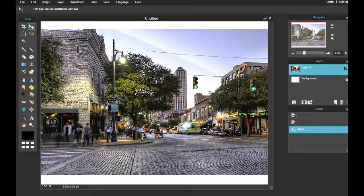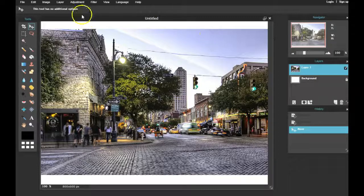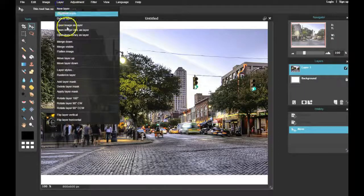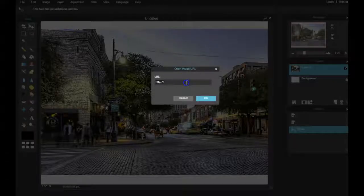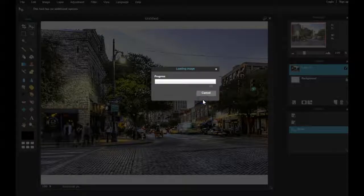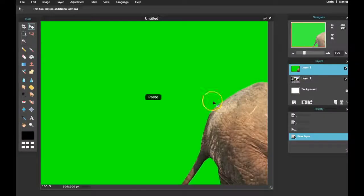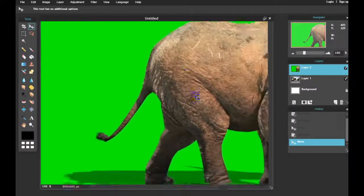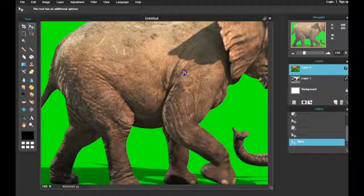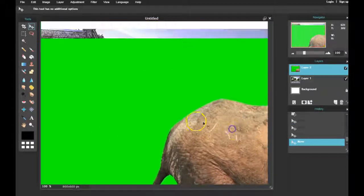The next thing I want to do is bring in the green screen image of my elephant. Again, you don't have to use an elephant - it can be any animal. Now, the thing that just happened is my image is larger than the canvas.